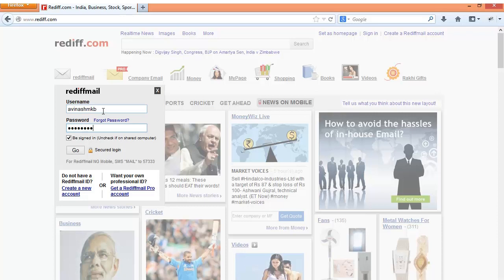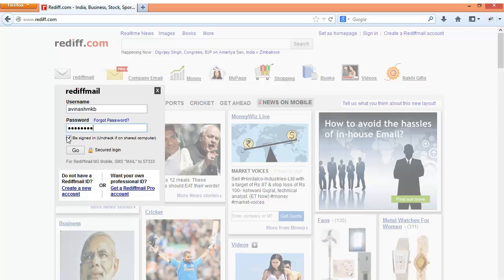After you have entered your username and password we see that there is an option to select to be signed in always. This is useful if you are signing into Rediff Mail account on your own computer. If you are using an account from a cybercafe or sharing the computer with somebody else it is best to uncheck this. For this discussion I will leave it checked. And then you need to press the go button.